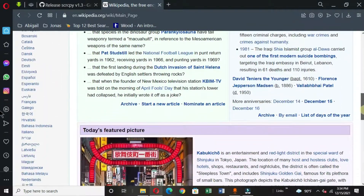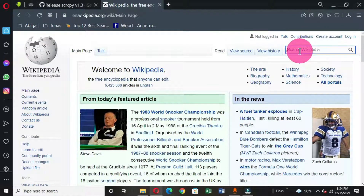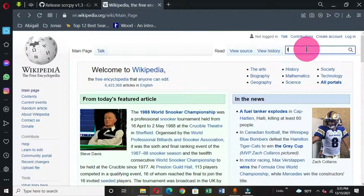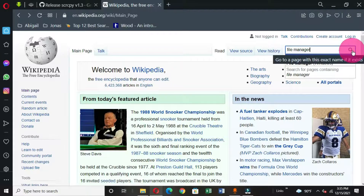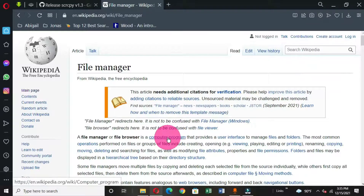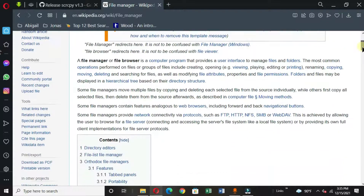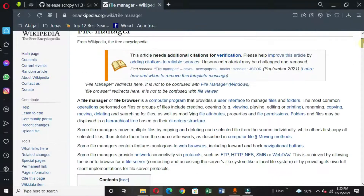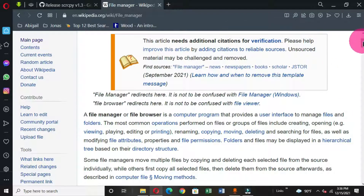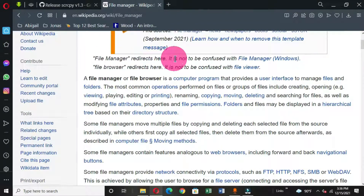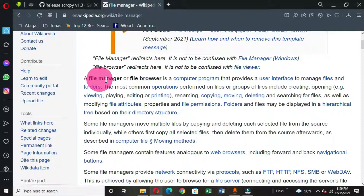I am going to search for specific information, so I click in the search box and type for what I want. After typing my search, I click on the search icon. This displays the information based on my search. Let me maximize this page — now I have the File Manager result, which gives me a definition of file manager.